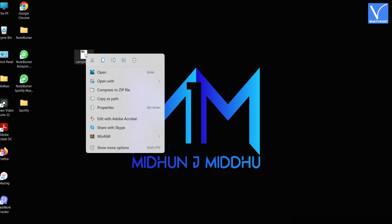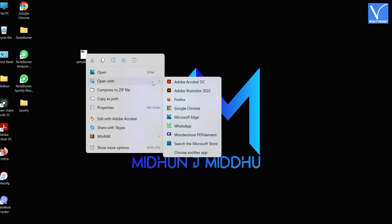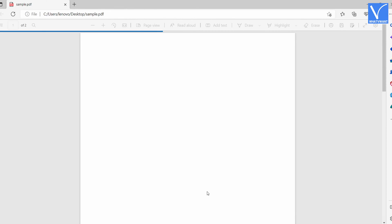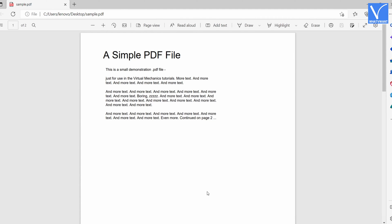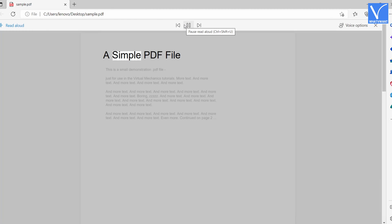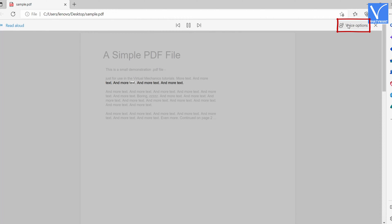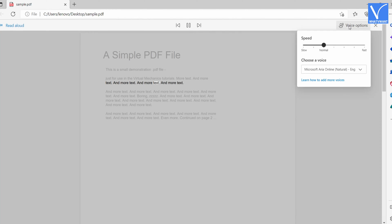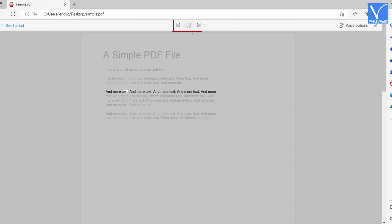An options list will open. Mouse over the Open With option and choose Microsoft Edge from the list. Then the PDF will be opened in the browser as shown in the tutorial. On the top menu, you will find the Read Aloud option. Click on it to start reading. While reading, it provides voice options to modify the reading preferences. Click on it to modify the speed and voice. You can pause, forward, and backward the reading by using these options.